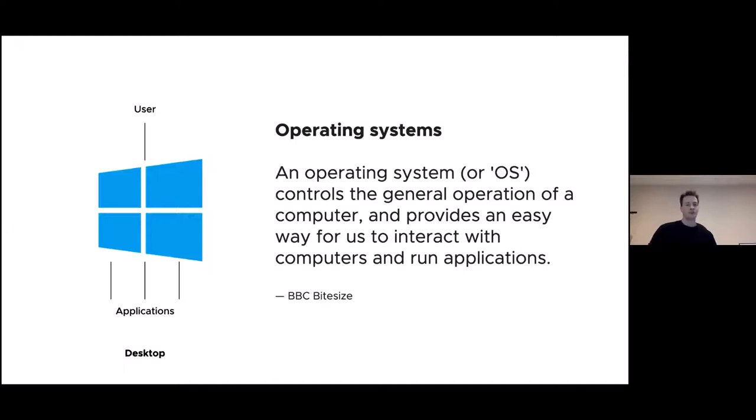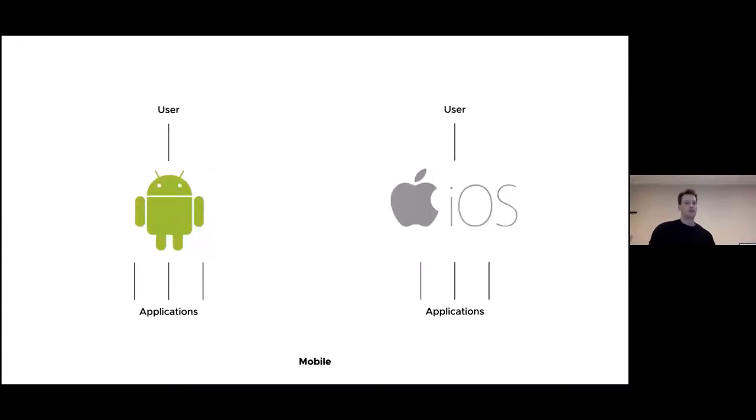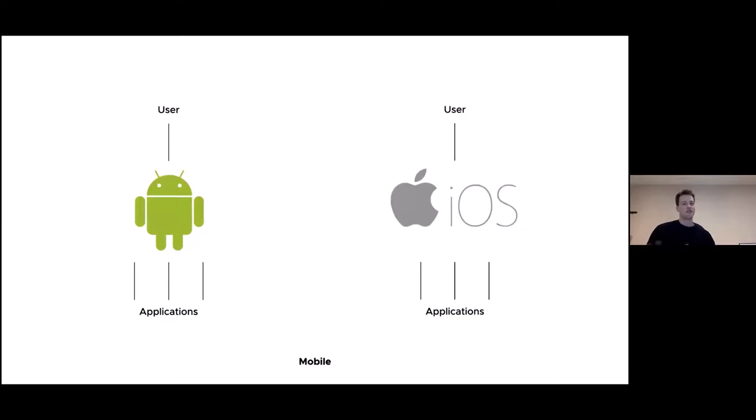And according to BBC Bitesize, which is part of the BBC for helping school children revise for their exams, an operating system or OS controls the general operation of a computer and provides an easy way for us to interact with computers and run applications. The reason I chose this definition is because it's one of the only ones that mentions us. An OS provides us an easy way to interact with our computers and do the stuff we want our computers to do: printing, editing, spreadsheets, whatever. On the desktop, the dominant operating system is Microsoft Windows. It's mediating the interactions between you, some software applications and the hardware. Whereas on mobile, the dominant operating systems are iOS and Android.